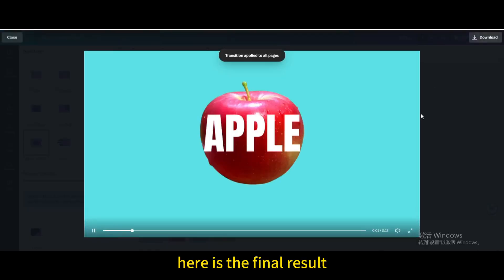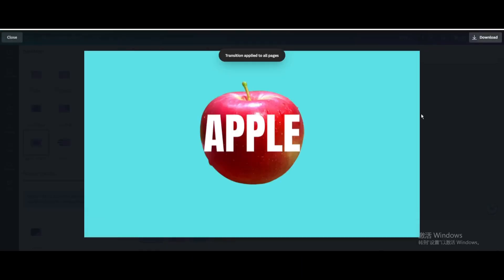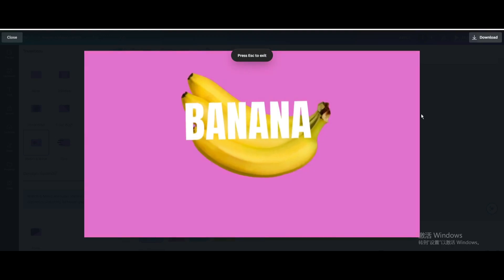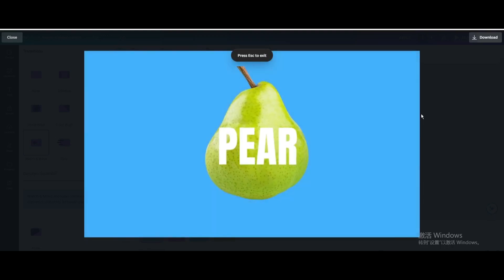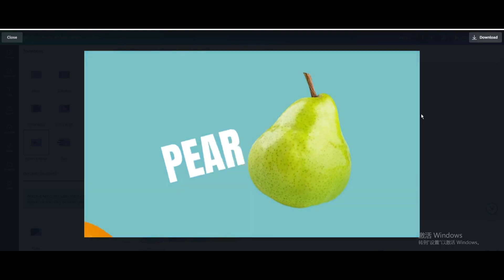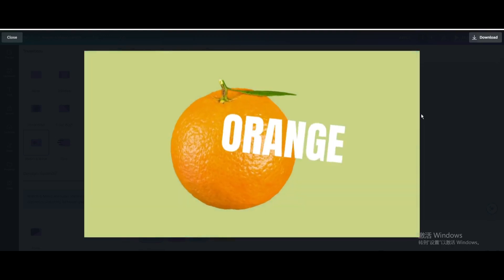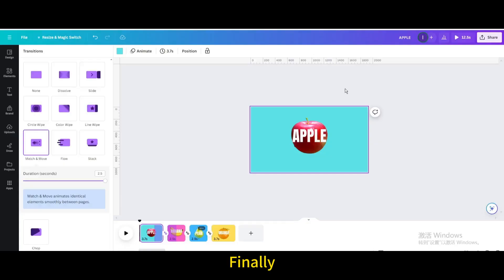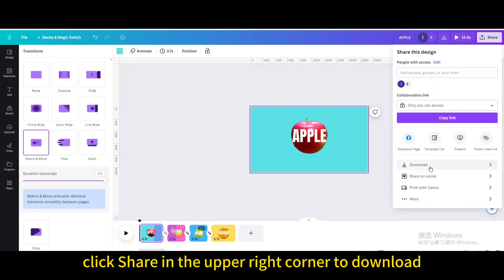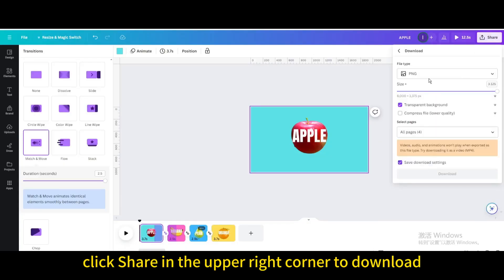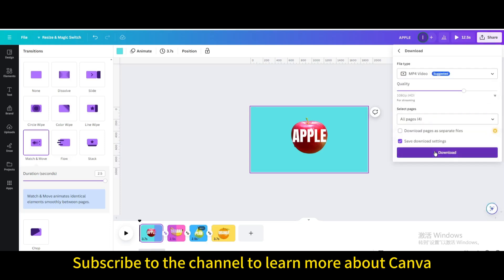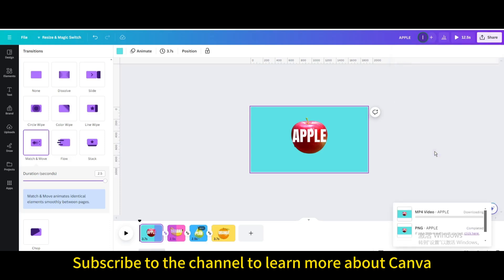Here is the final result. Finally, click Share in the upper right corner to download. I hope you enjoyed this tutorial — subscribe to the channel to learn more about Canva.